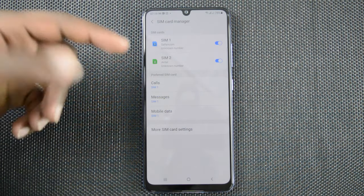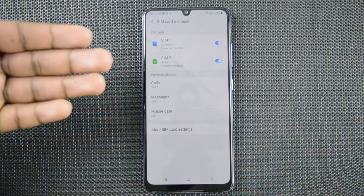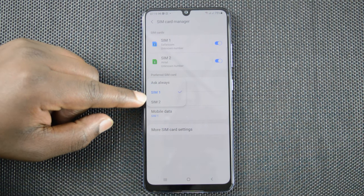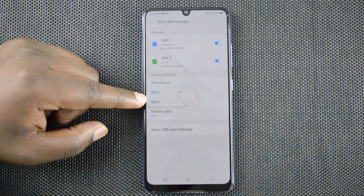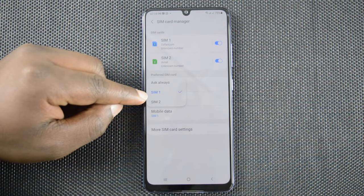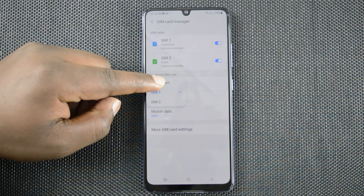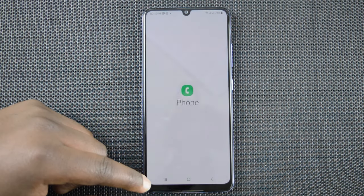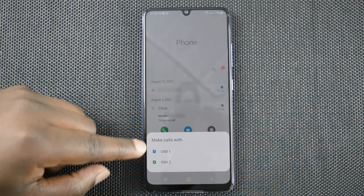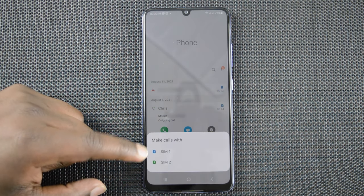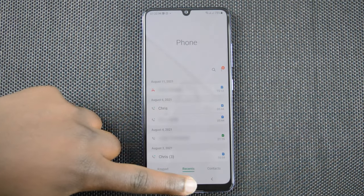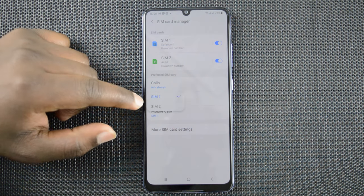The next step is choosing calls. Here you need to choose which sim card will be used when you're making a call. Simply tap there and you can choose which sim card will be making calls by default, so as soon as you go to the phone book and dial a number it's going to use the sim card you've chosen. You can also select 'Always Ask,' and if you choose that, anytime you want to make a phone call it's going to ask you which sim card you want to use, and you can select either the first or second sim card.